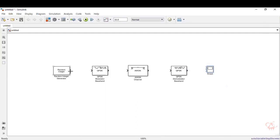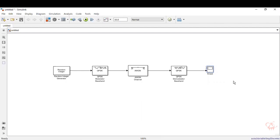Now we will make the connections. Input to the modulator, modulator to channel, channel to the demodulator, demodulator to the scope. It's just a linear connection — drag and drop the wires. The wires should always be drawn from the open-ended ports. Another input we are giving is to the input signal, which is from the random integer generator. This completes one part of the connection.